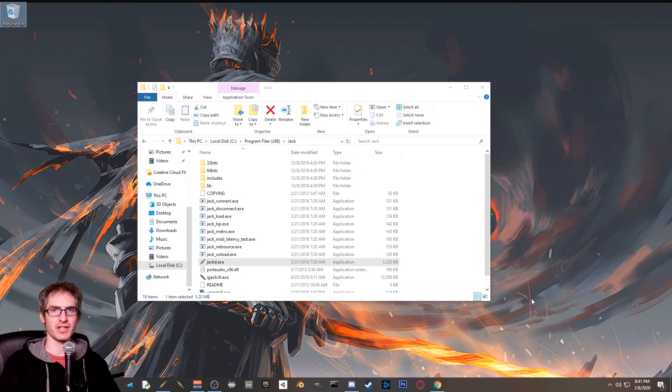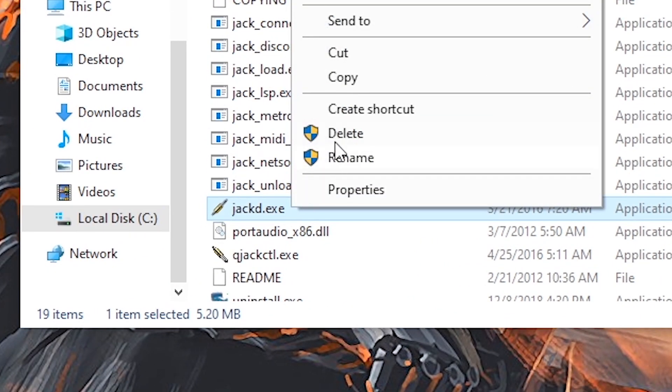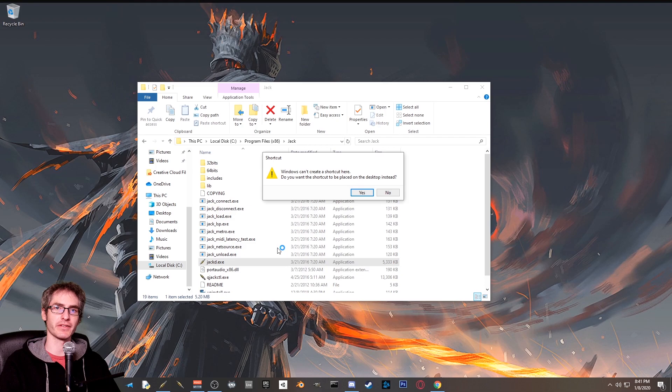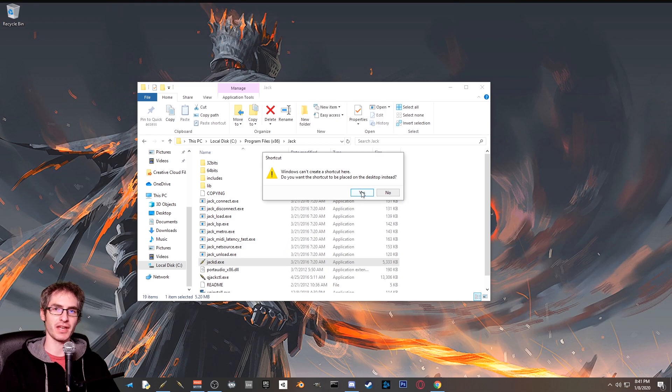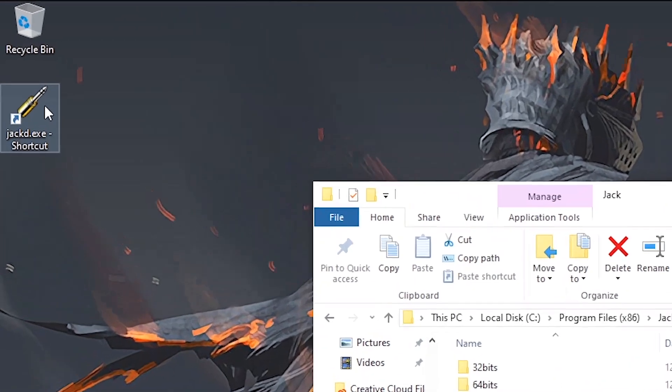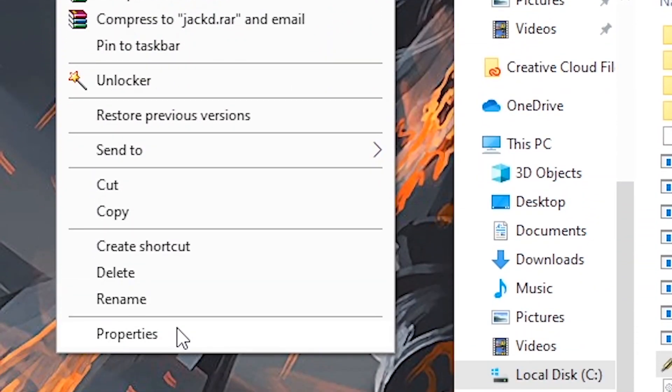What's important is that we have that audio interface name copied to our clipboard. Close out qjackctl and then make a shortcut of jackd.exe. It might give you a warning that you can't create a shortcut in this directory. That's fine. Just click okay and it'll make a shortcut on the desktop. Right click on the newly created shortcut and hit properties.